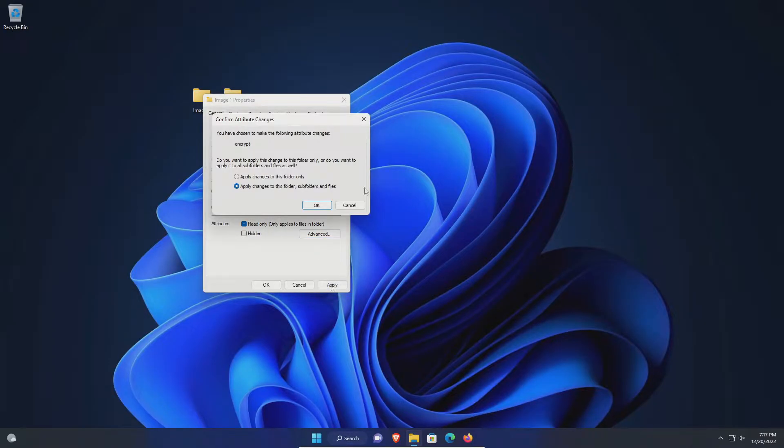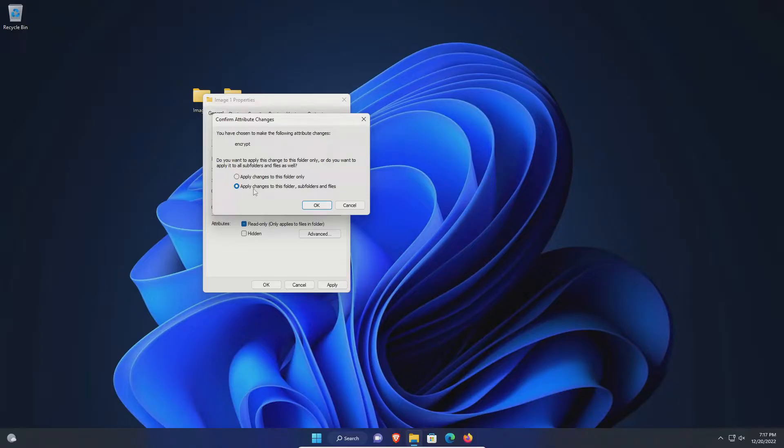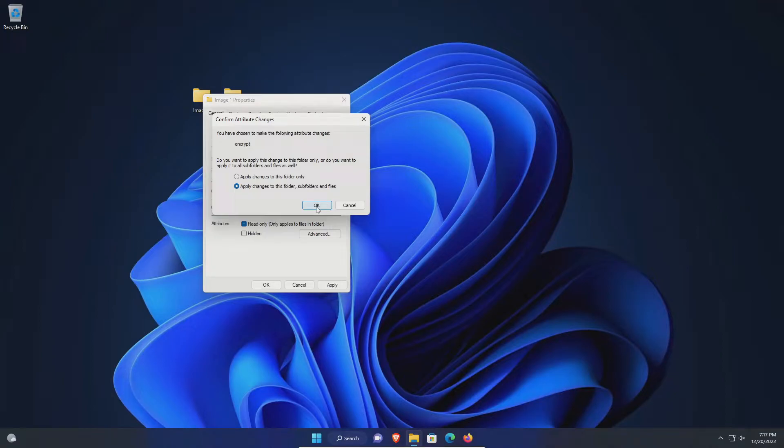Click apply and then in most situations you'll want to apply changes to the folder, sub folders, and files. Then click on okay and then okay again.